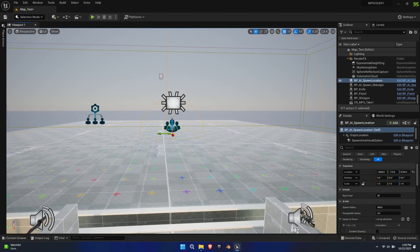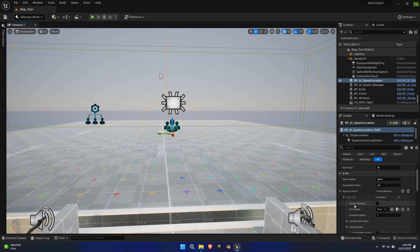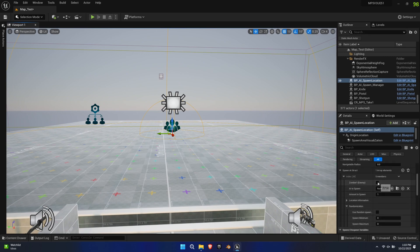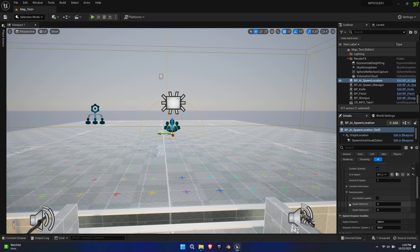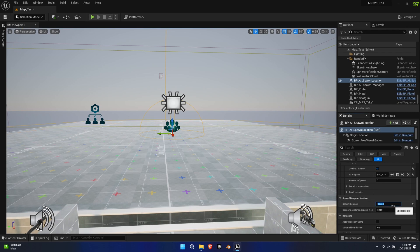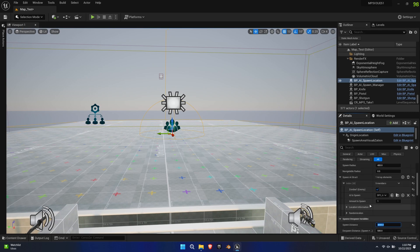The AI Spawn Location allows you to actually spawn AI into the level. It allows you to customize the behavior of AI, the location, and the number of individual pawns. We want to create a zombie AI with a random amount of roaming AI pawns. You can further adjust the spawn and despawn distance.